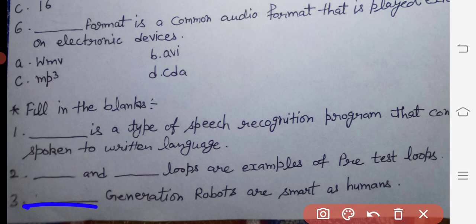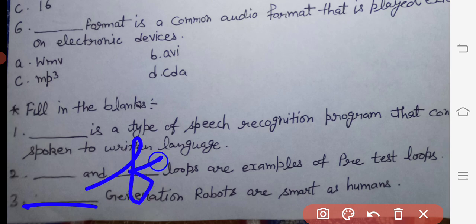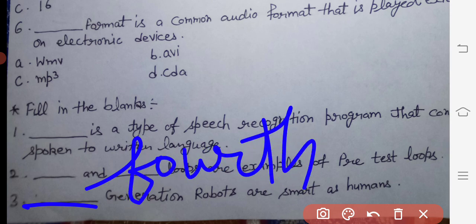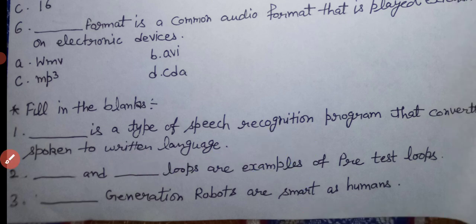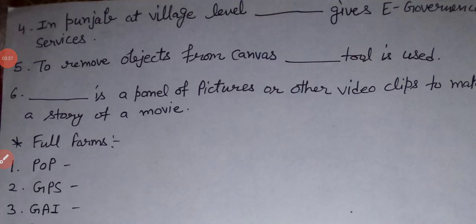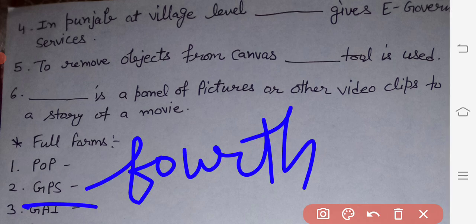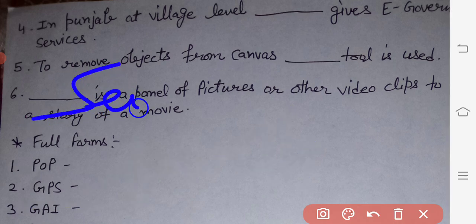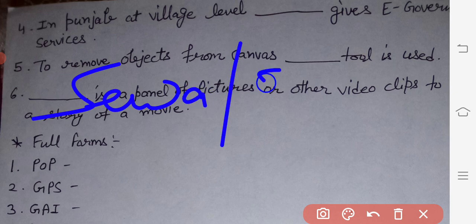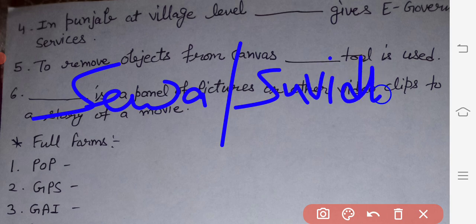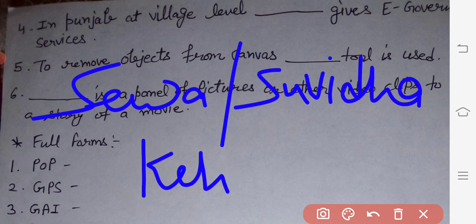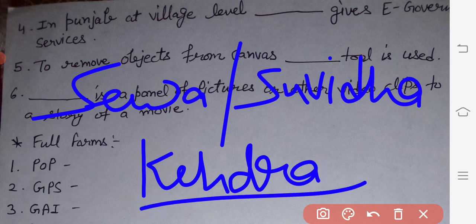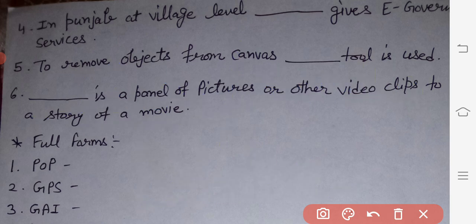Next: dash generation robots are smart as humans. The answer is fourth — fourth generation robots are smart as humans. Next: in Punjab at village level, dash gives e-governance services. The answer is Seva or Subida Kendra; you can write any one. Next: to remove objects from canvas, dash tool is used. The answer is the magic tool.